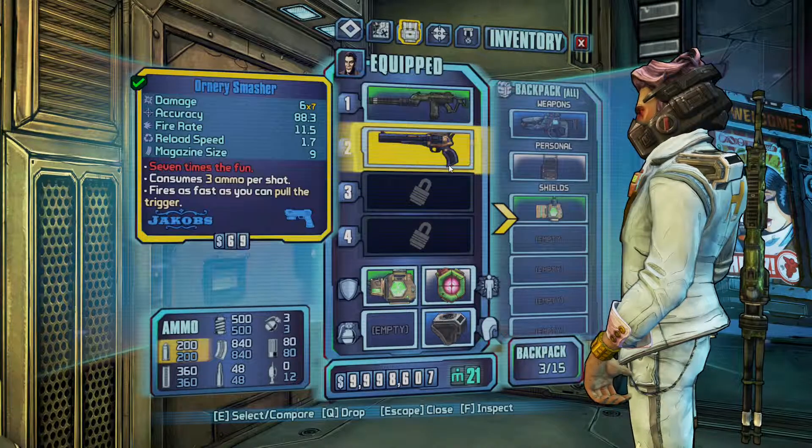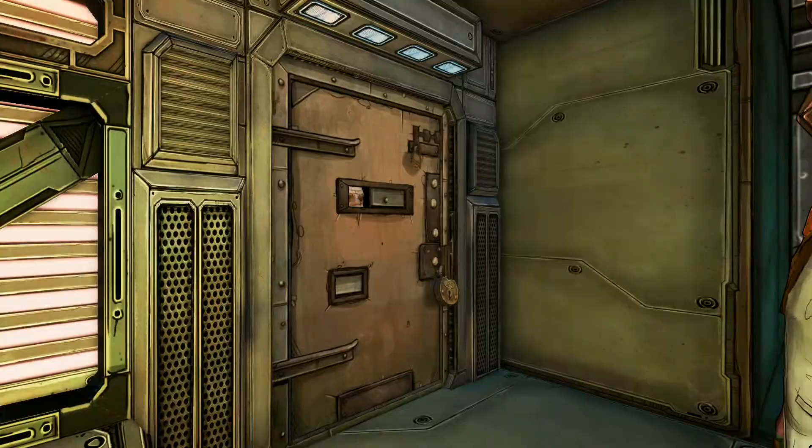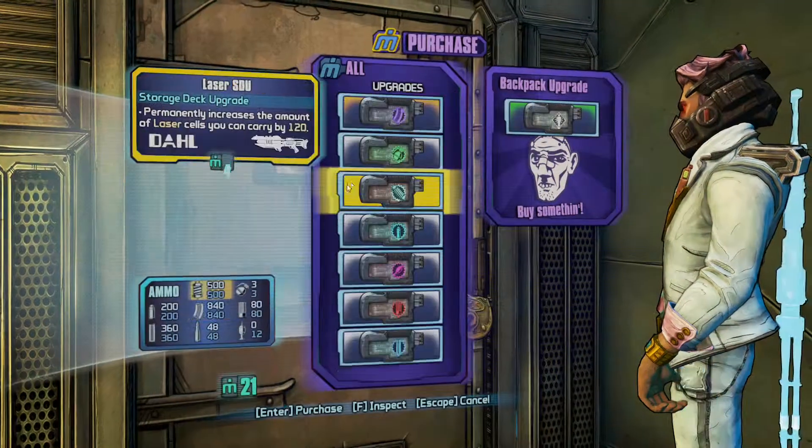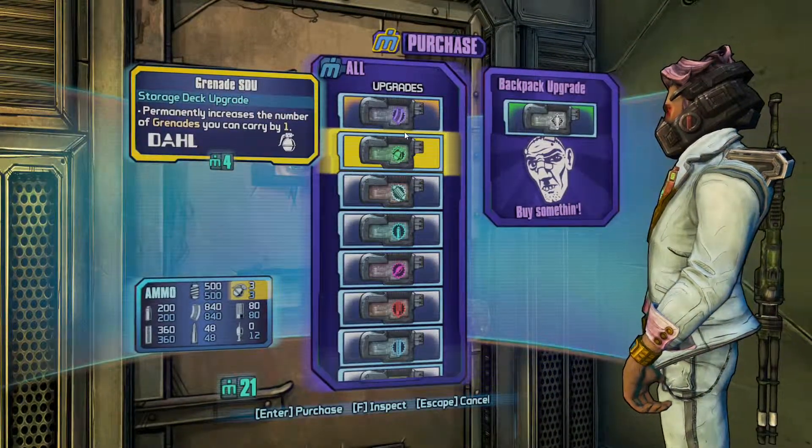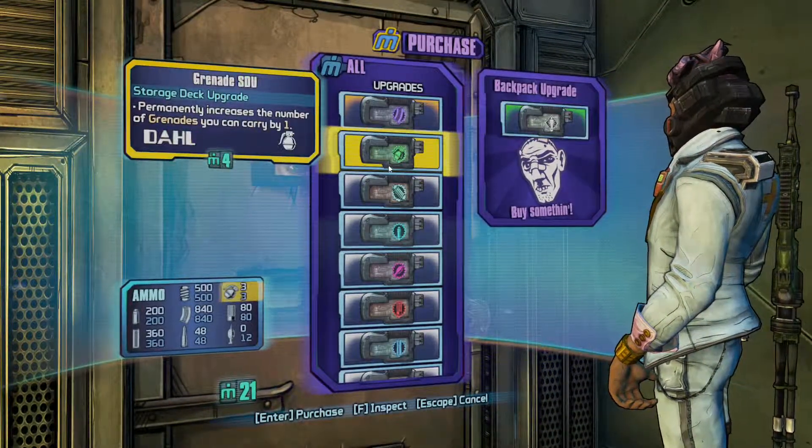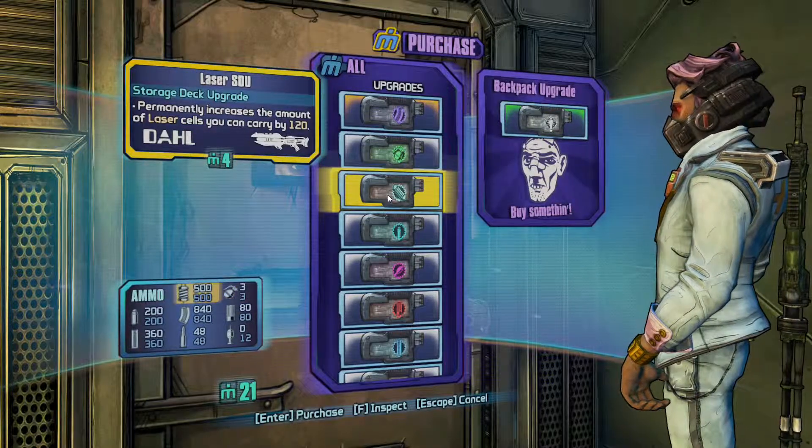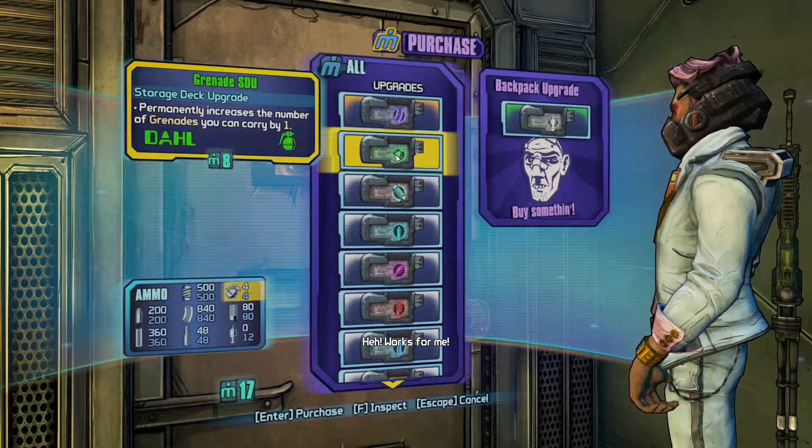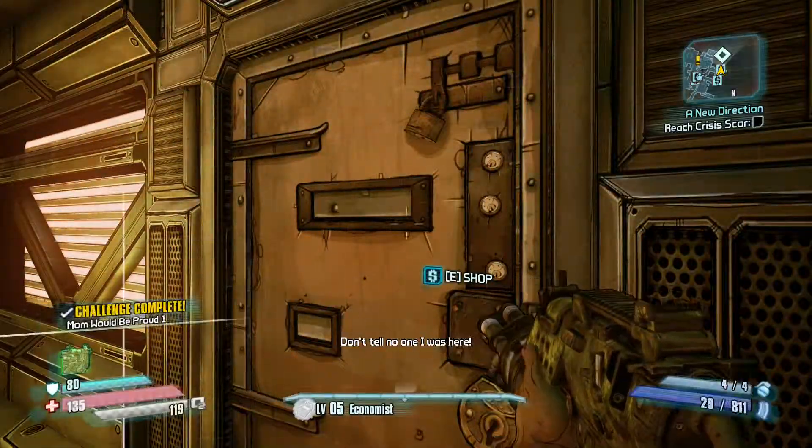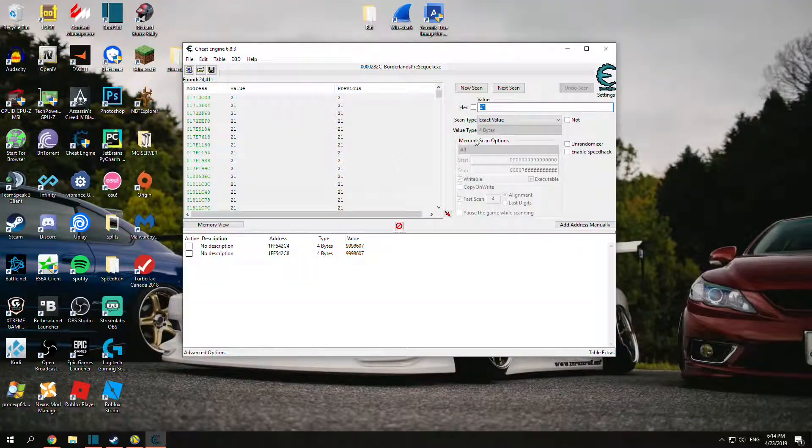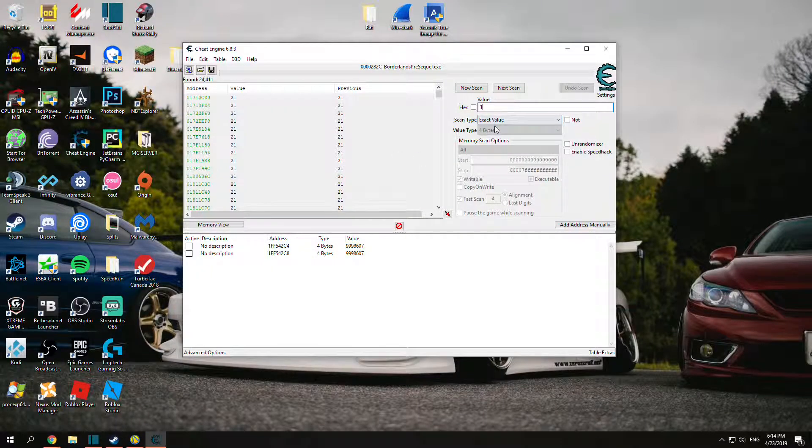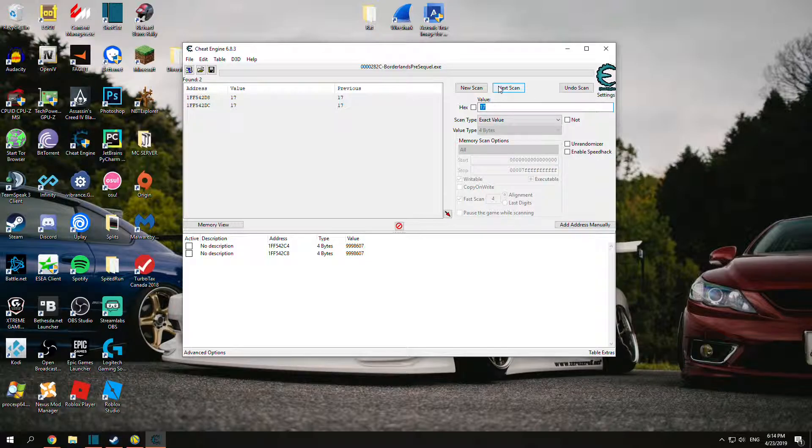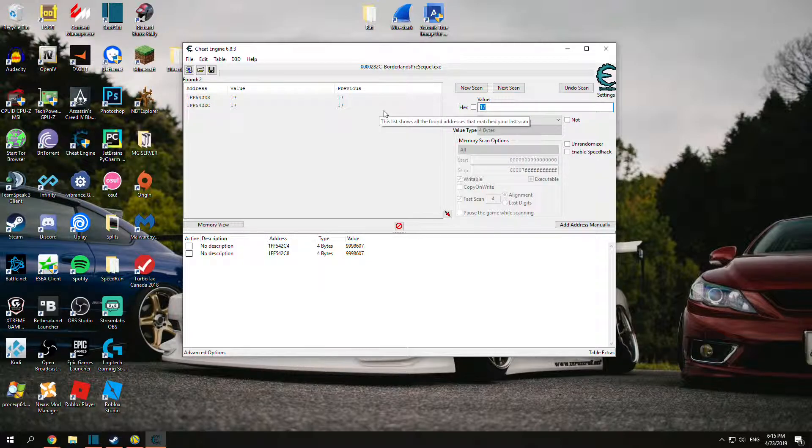There's 24,000 values this time, but don't worry, they should change pretty fast. Let's go back, re-enter the shop. Just spend it. Let's just spend 4. Now I'm at 17. Just go back, input 17, click next. And I found two addresses, and that's good enough for me.